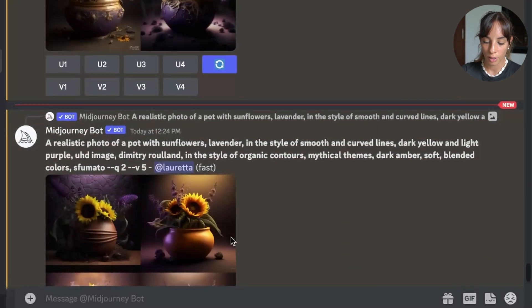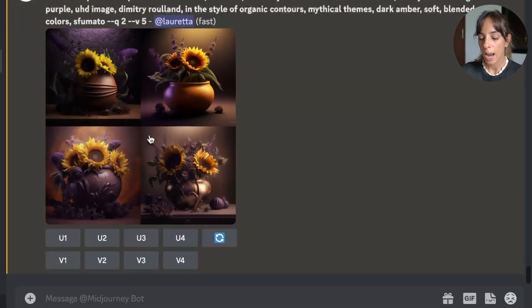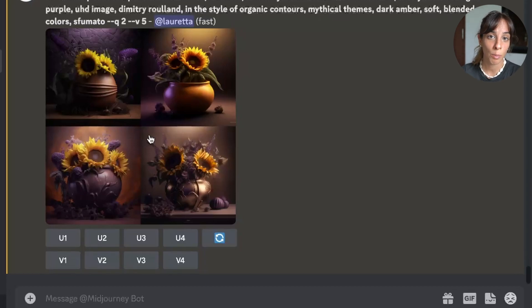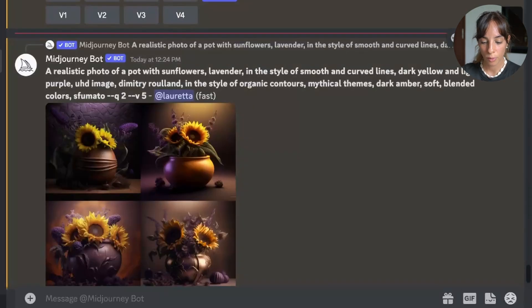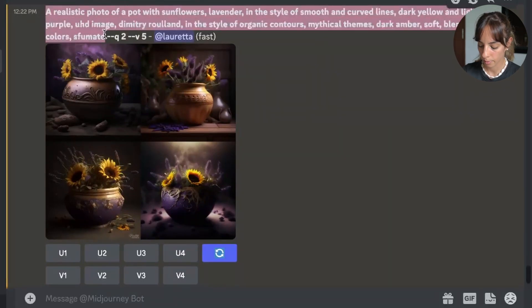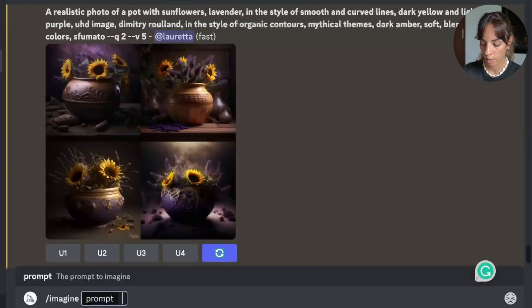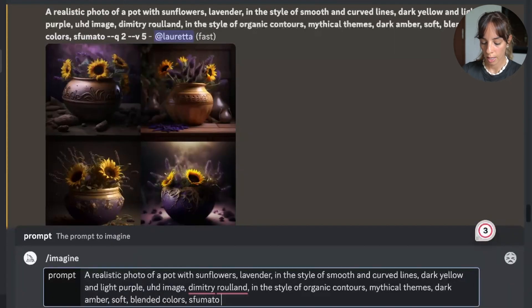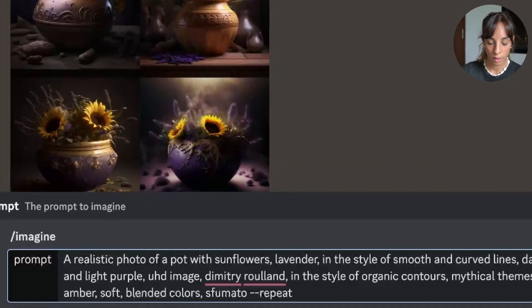One thing to know is that the Repeat feature can work only with fast mode. I'm not surprised — if you repeat something 40 times on slow mode I don't know how long it would take. Now let's use Repeat with the number three, meaning the same prompt will be repeated three times. I'm going to copy the original prompt and type imagine, then paste the prompt, and add the repeat feature.